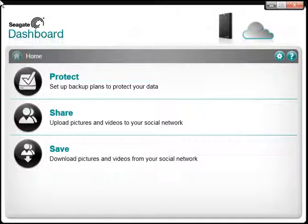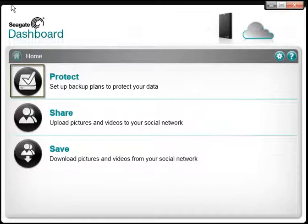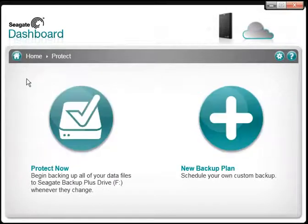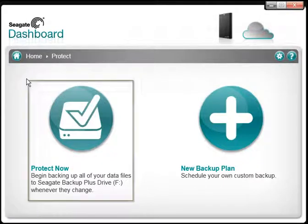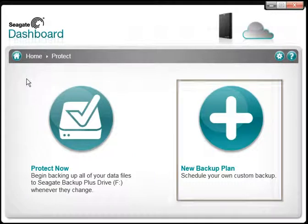When the Dashboard has launched, click on the Protect button. If no backup plan has been created, the Protect screen displays and you will see two selections: the Protect Now and the New Backup plan.